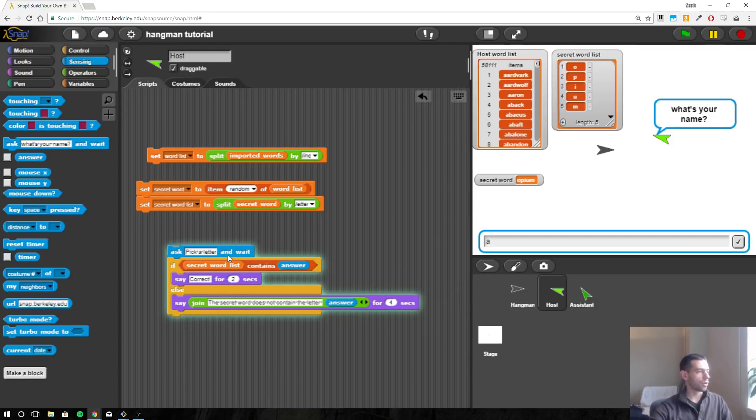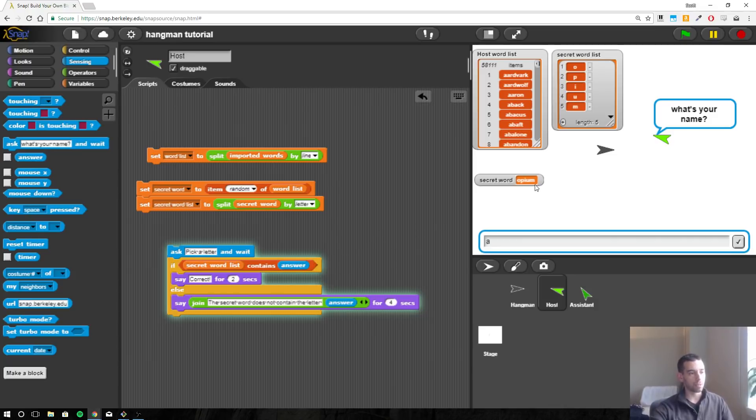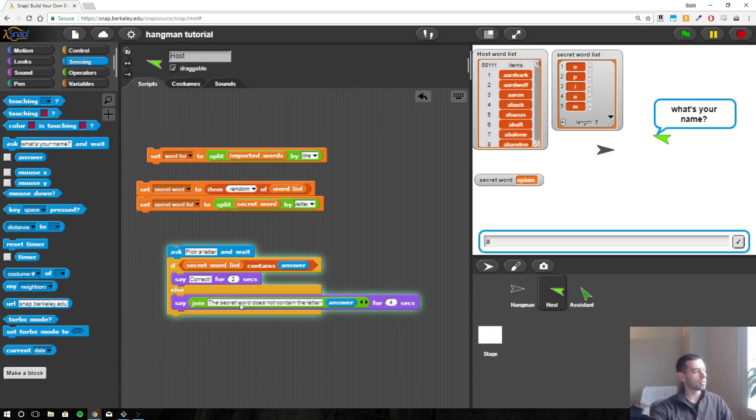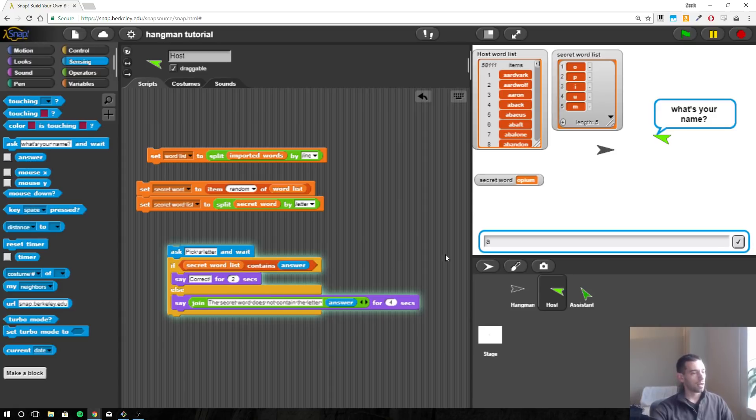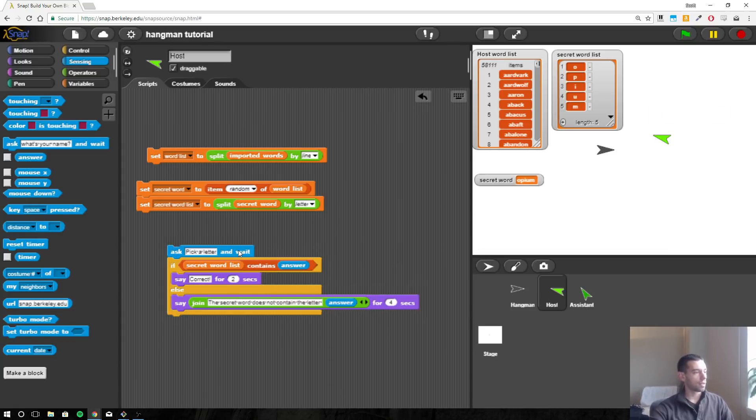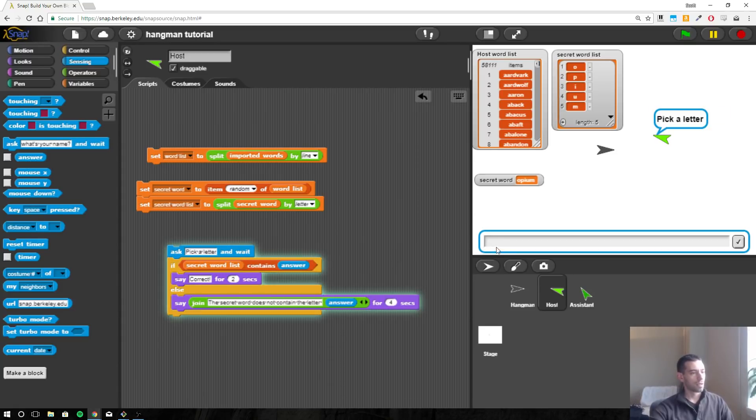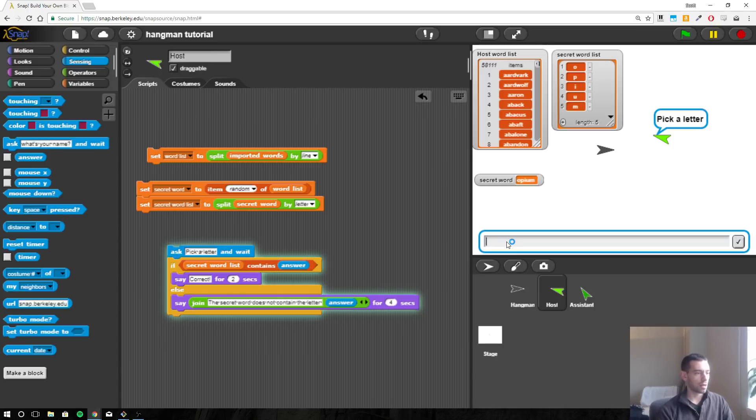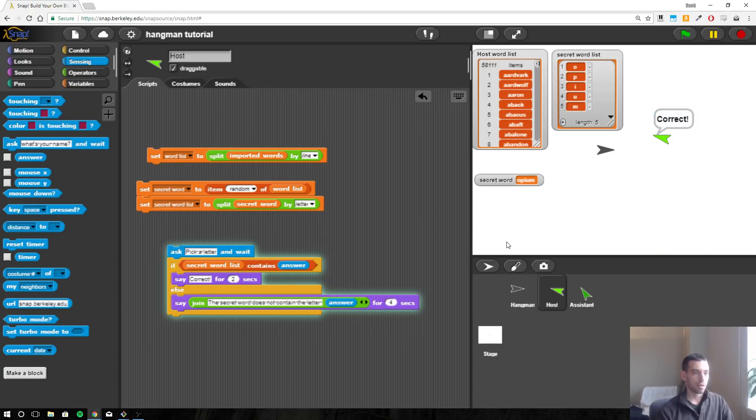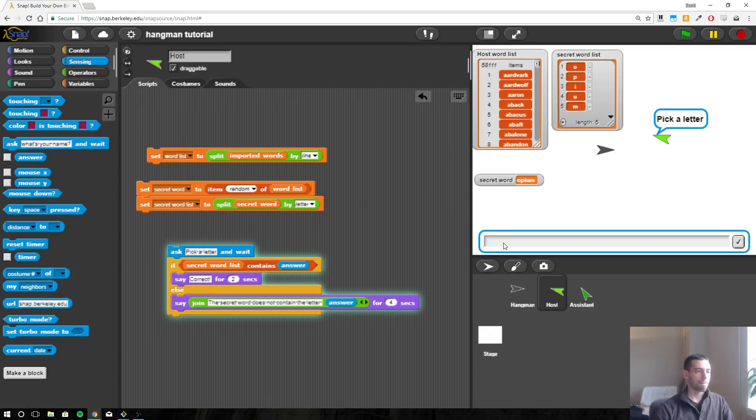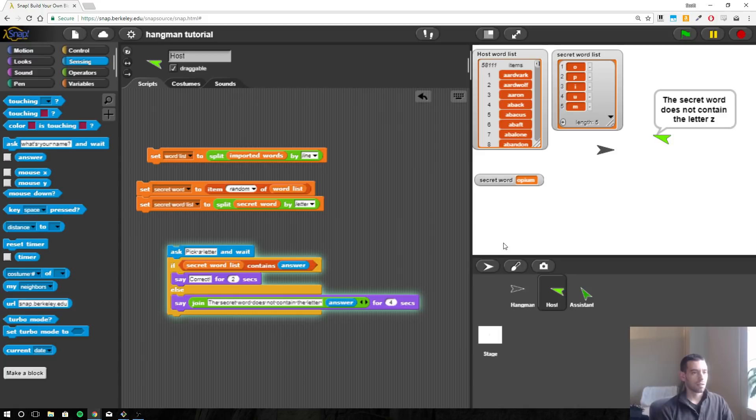Okay, so we'll pick a letter. If that letter is inside opium then it should say correct. If it's not inside the word opium then it should say the secret word does not contain the letter, whatever we pick. So let's try this out. The host is asking us to pick a letter. I'll say O and hit enter, and the host says correct. Let's do it again. Let's use the letter Z. The secret word does not contain the letter Z.